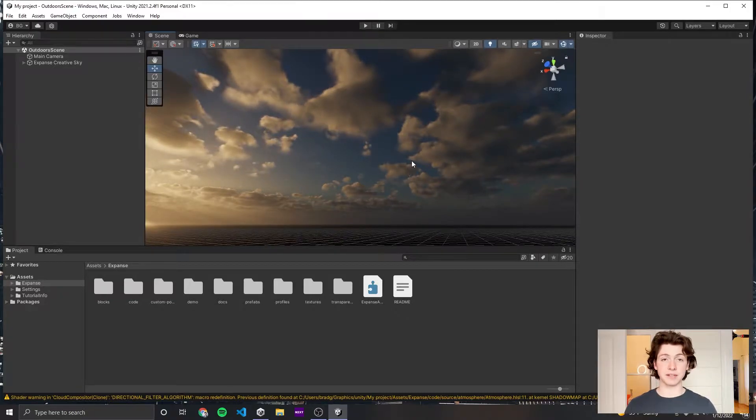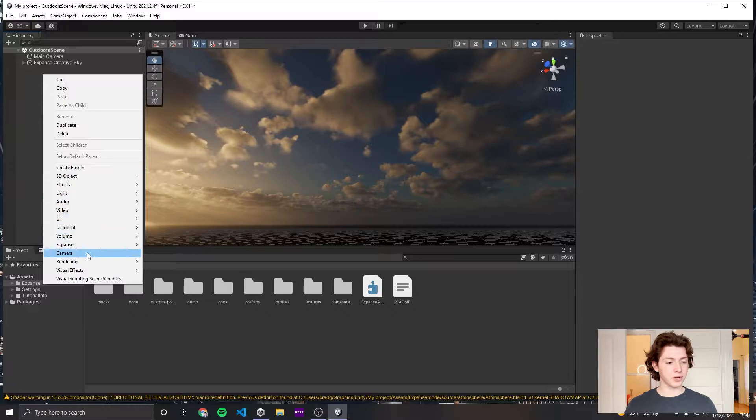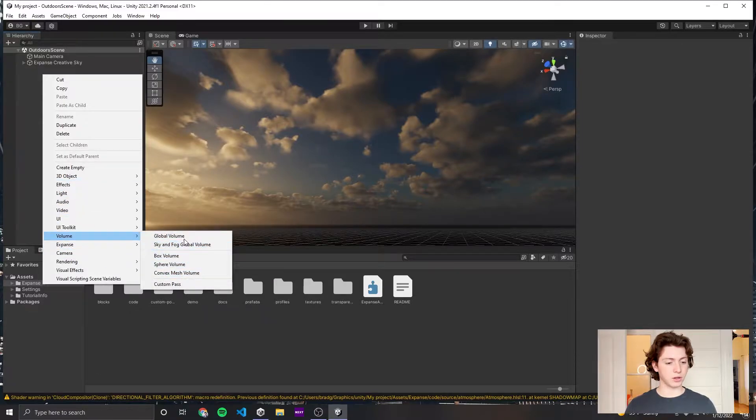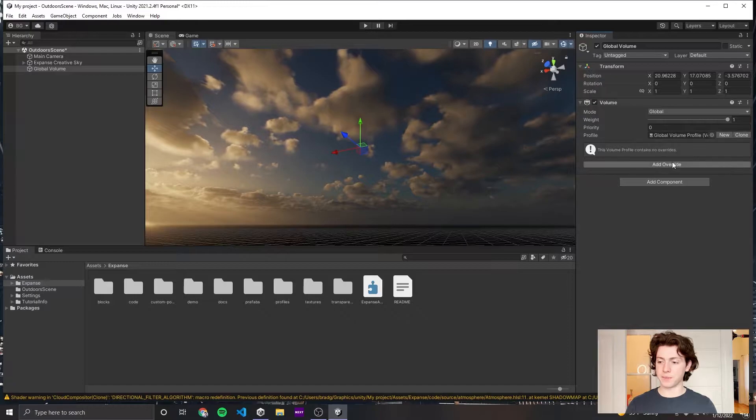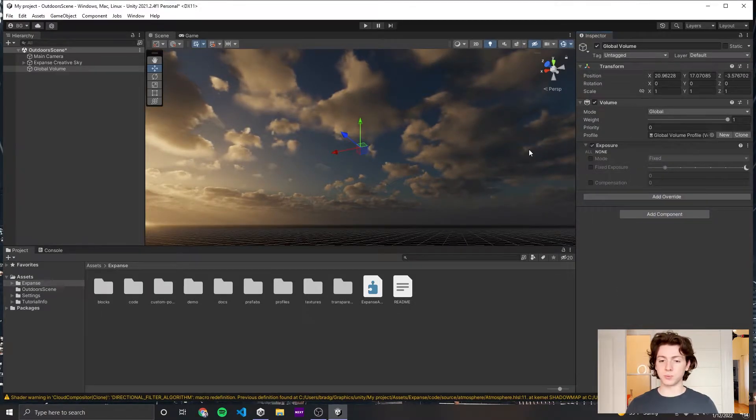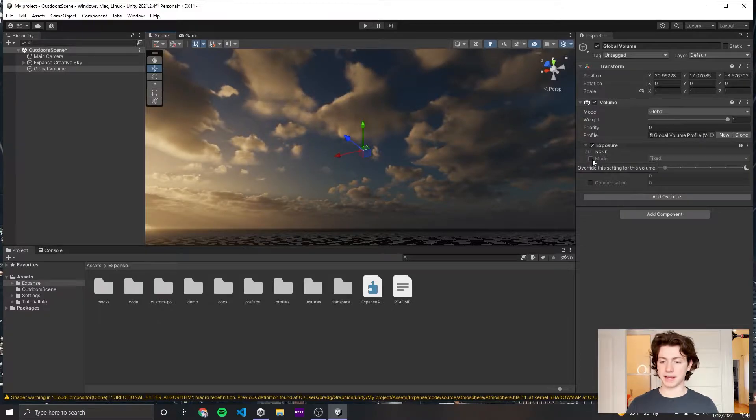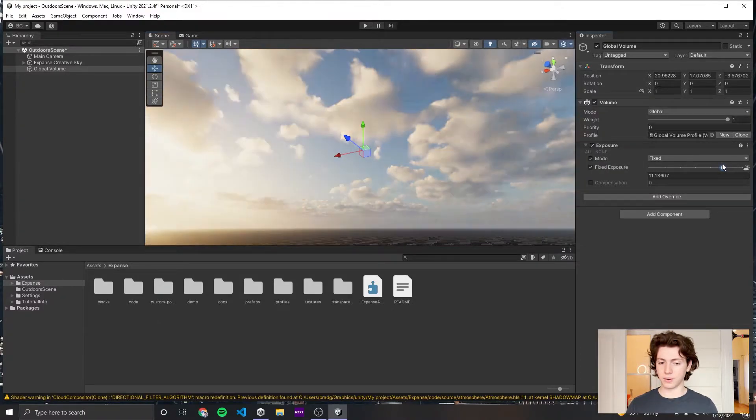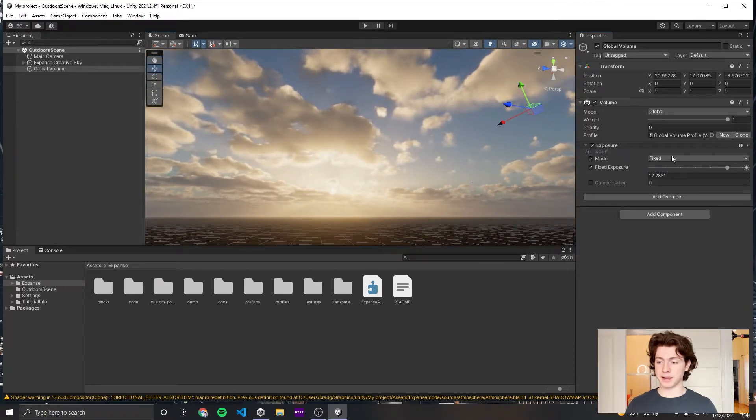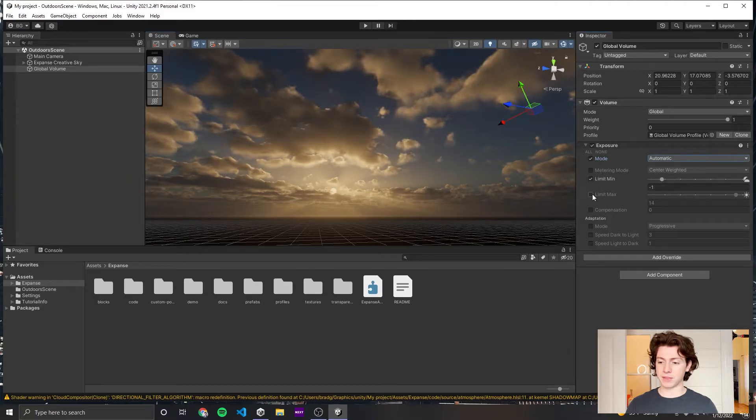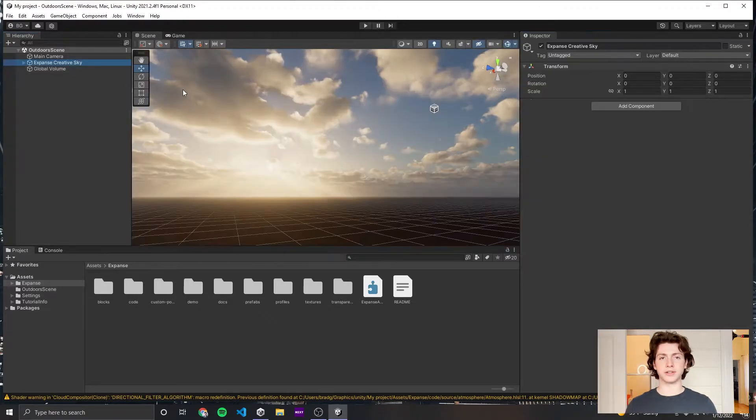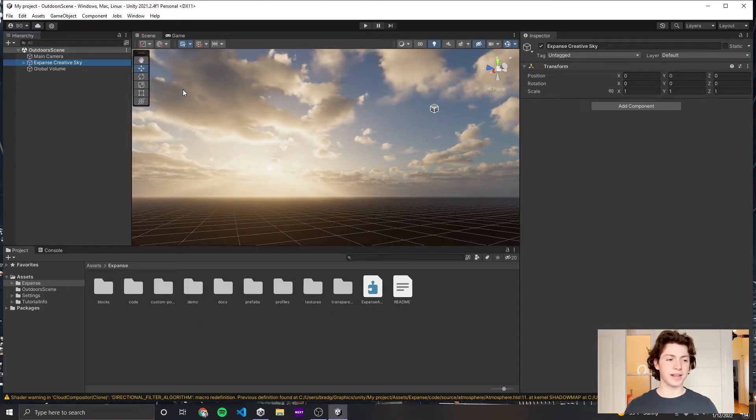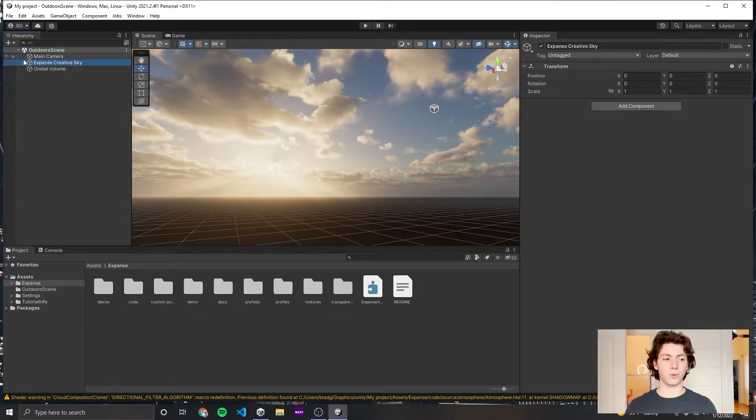We can fix this by right-clicking in our hierarchy, going to Volume and clicking Global Volume. We can create a new volume profile by clicking New, and then add an Exposure override. This will let us tweak the camera's exposure and make it either higher or lower. My recommended exposure setup for Expanse is to click Automatic and make the minimum somewhere around seven and the maximum somewhere around 12 or 12.5. Now that our exposure is set up and we have things looking roughly the way we want from the camera's perspective, we can dig into the different components of Expanse and how you can play around with them to get the look you want.